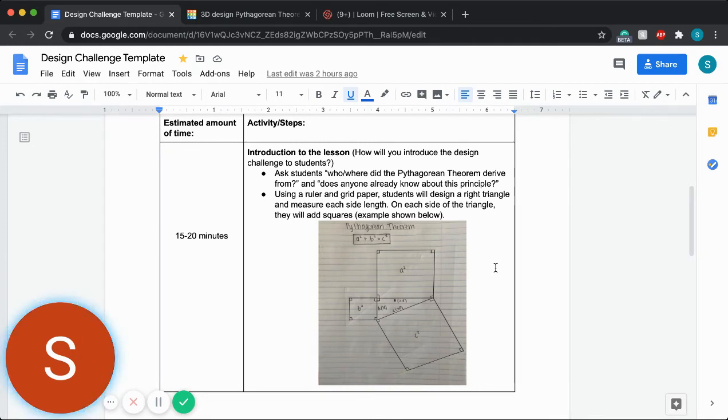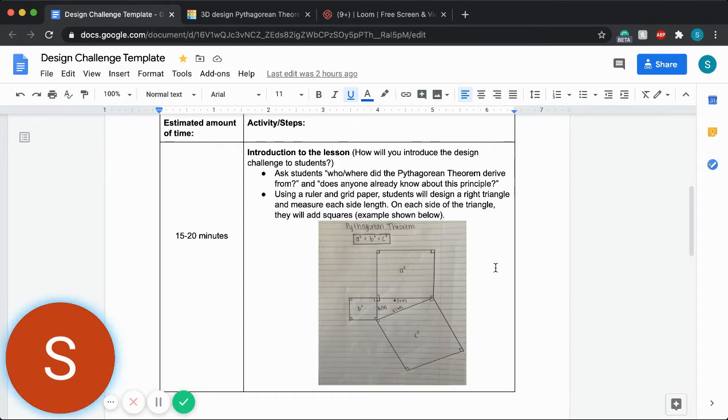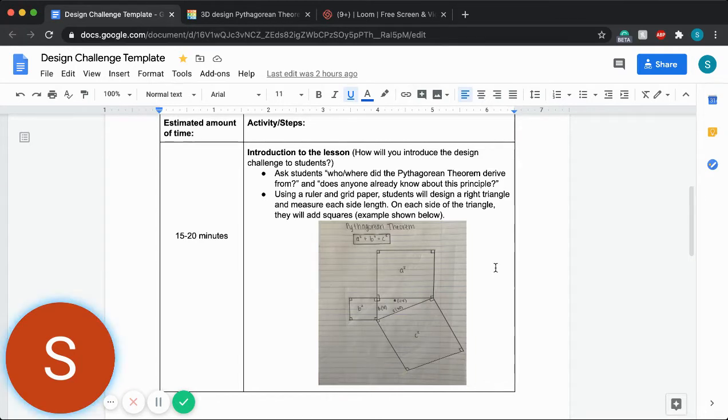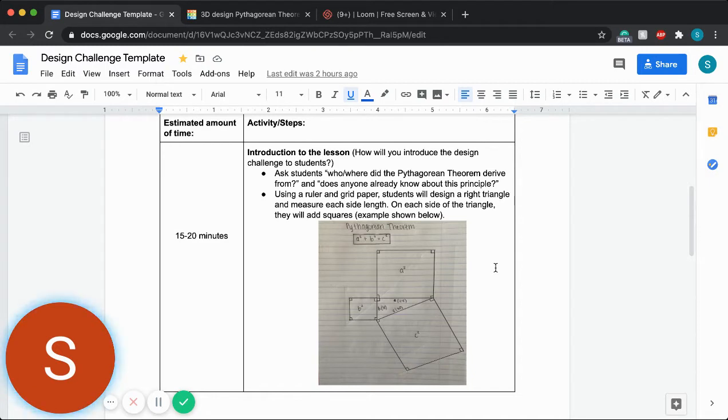Within those 15 to 20 minutes, I also wanted to have them take a ruler, as well as some paper, preferably grid paper, and to draw out a right triangle and then measure the length of each side. Once they have written down those measurements, they would then create squares on each side that have the same corresponding measurements.